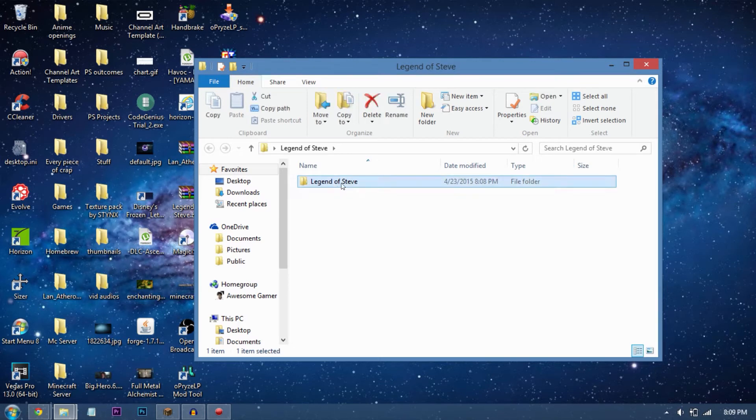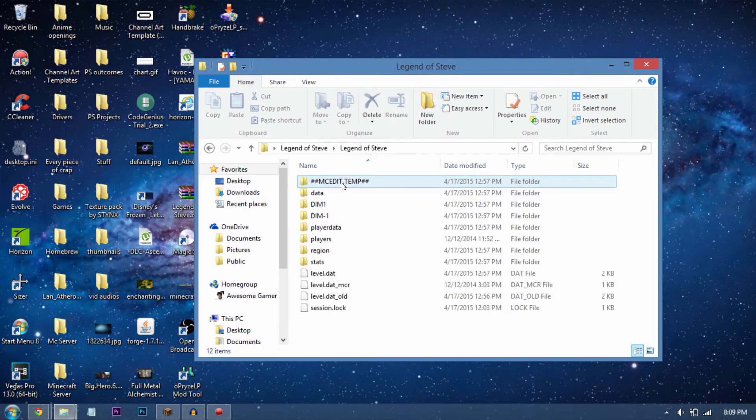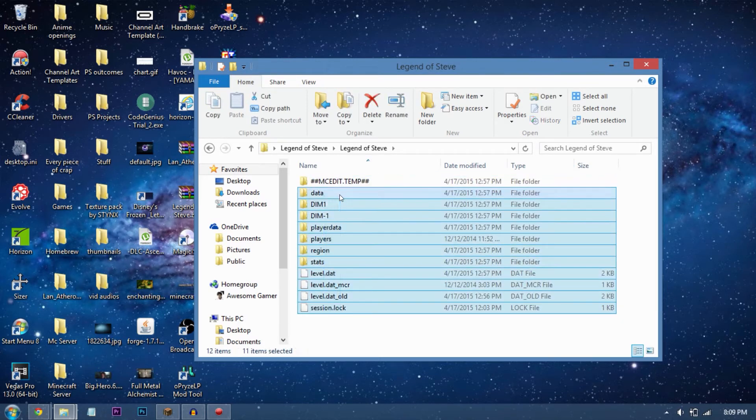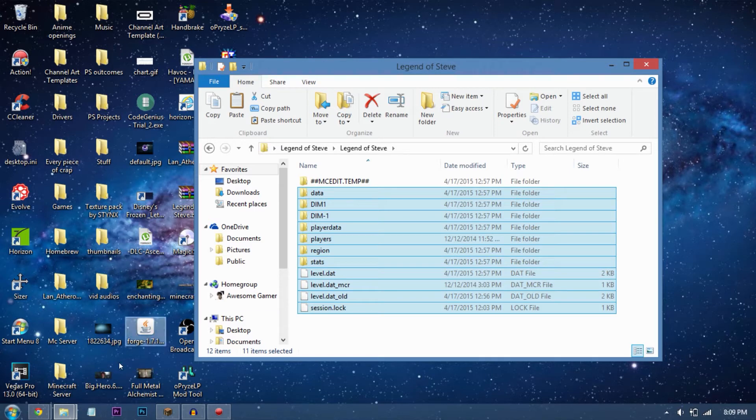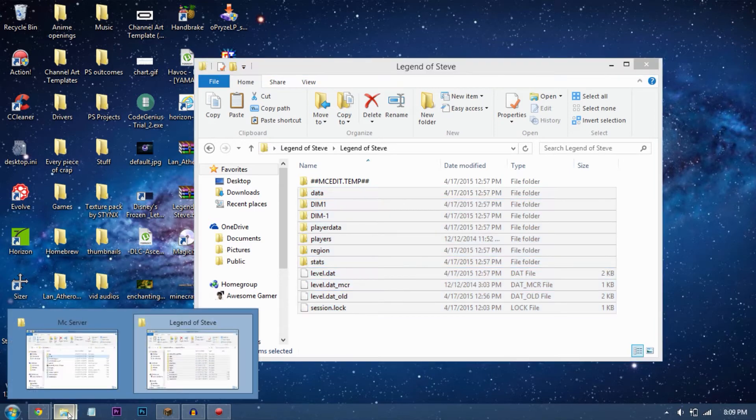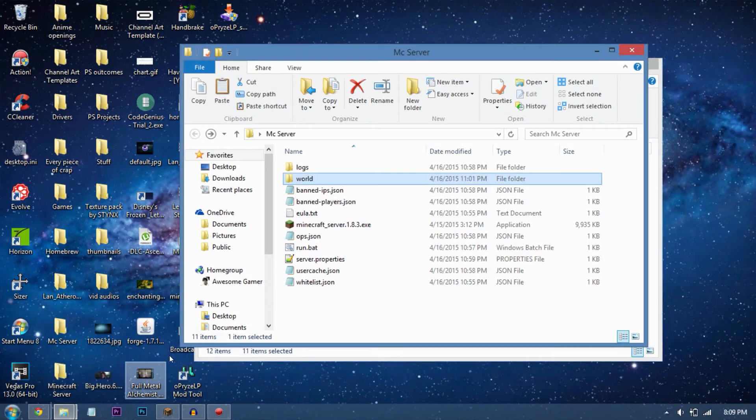There are two folders, and here's all the data. I'll just copy all of this except the MC Edit temp file. Just Control+C and copy it. Then go to your Minecraft server folder.